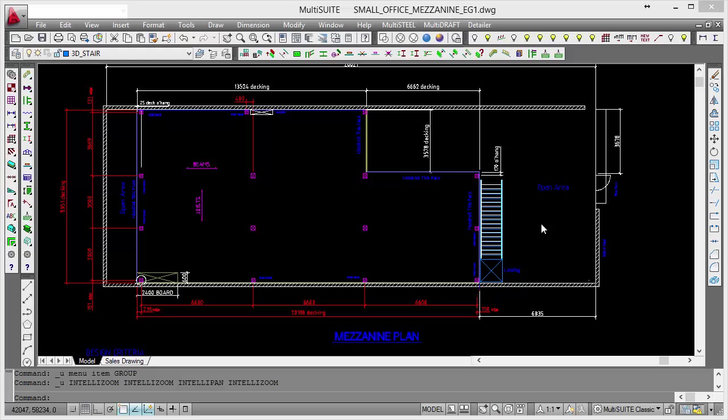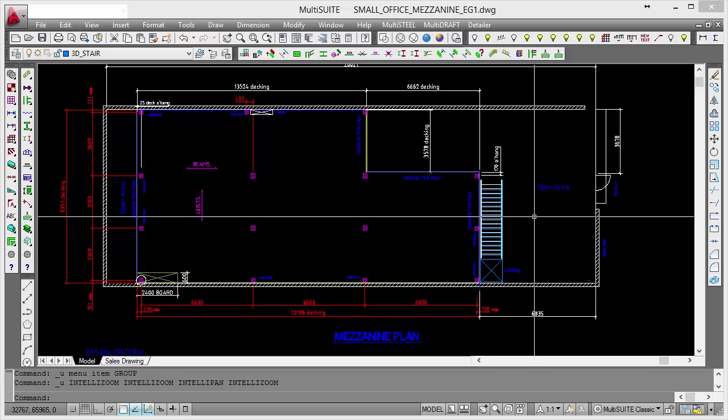In this worked example we're going to look at the design and detailing of a small office mezzanine. We've laid out the basic outline of the floor on the drawing here. This is in AutoCAD.